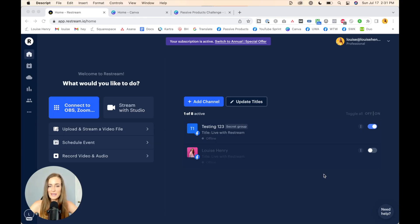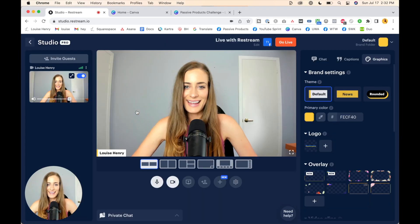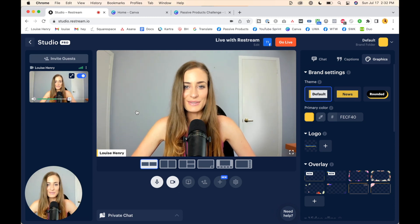This is what it looks like when you are logged in to Restream. To go live all you have to do is click 'Stream with Studio' and this is going to open up the studio space.